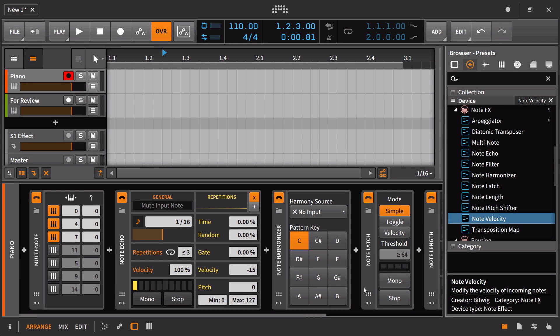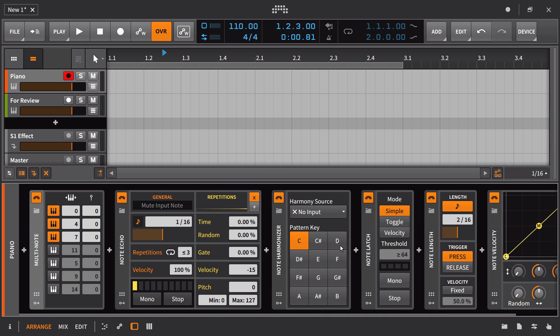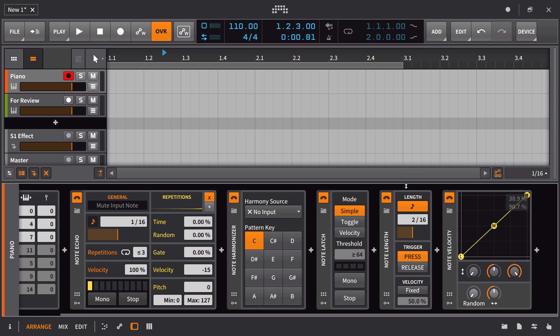In the following few videos, we're going to look at the new note effects that were added with Bitwig Studio version 2.0. Those include the multi-note, note echo, note harmonizer, note latch, note length, and note velocity.